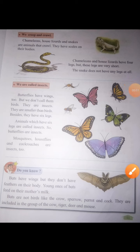Hello students. In our previous video we learned about the young ones of animals, the birds that fly, and the fish. We saw the diagram of the fish — the scales on their body, and we saw the eyes, gills, and fins.